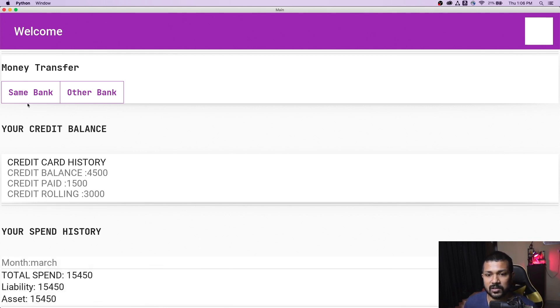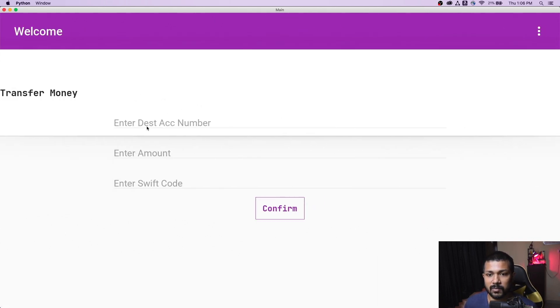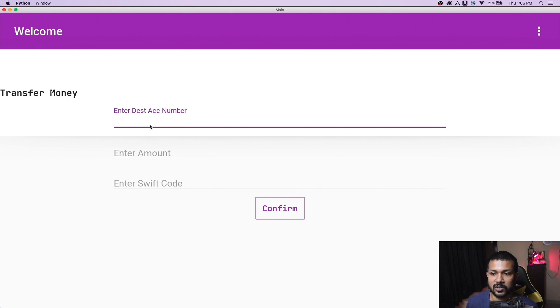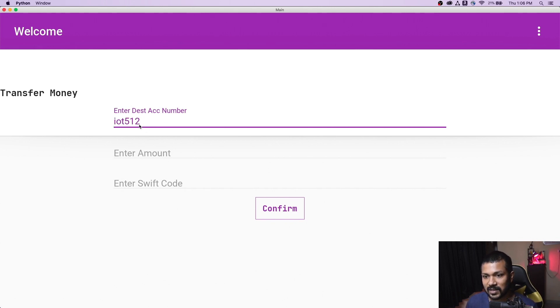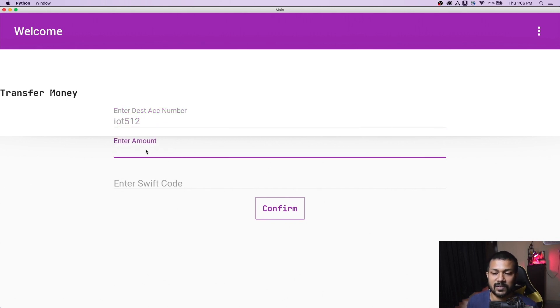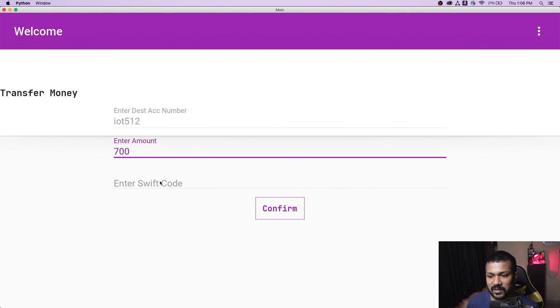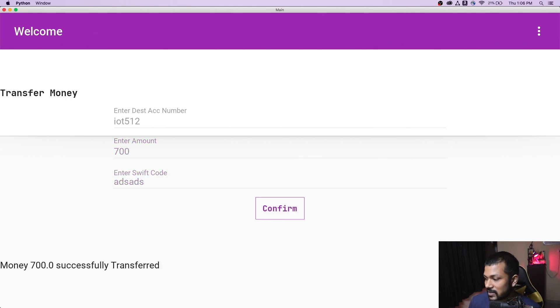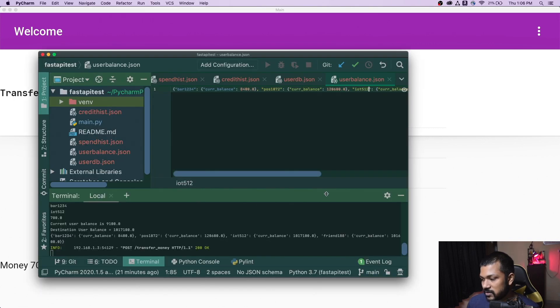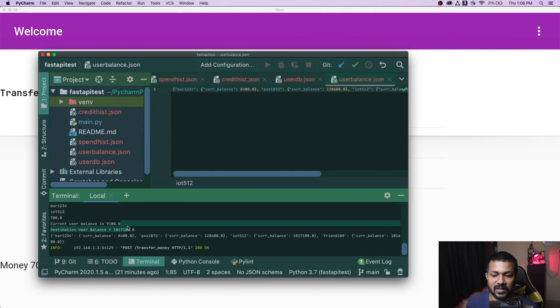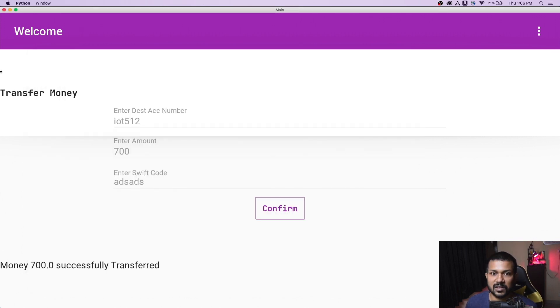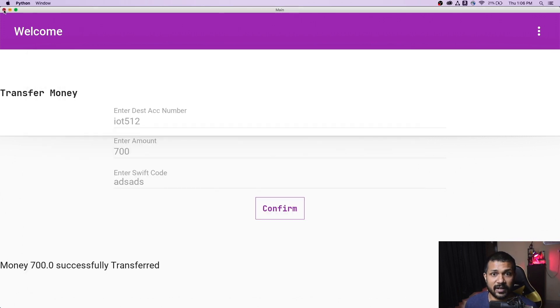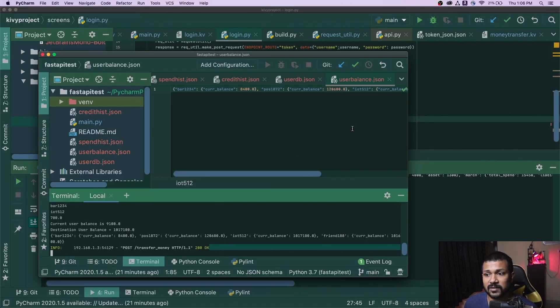The final part is for the bank transfer where you can enter your destination account number, for this thing it's the iot512, and let's say the balance is 700, and some swift code, and you confirm. The 700 transfer successfully, and we'll just quickly check that here as well. Yeah, awesome, so 700 came, the request came and it got transferred successfully.